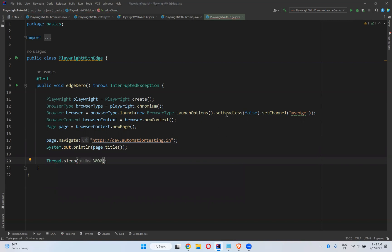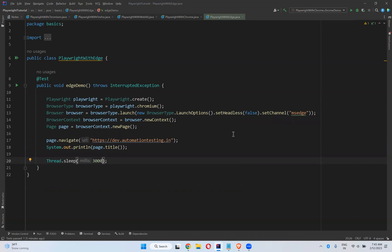What do you need to do? Set headless false means you can see the browser—it's not in headless mode. Set channel MS Edge means it will execute in the Edge browser.